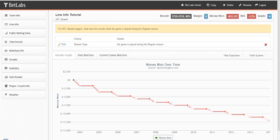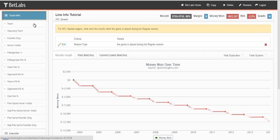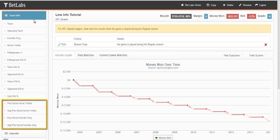In this video, we'll be looking at previous games for teams that you would like to bet on. Going back to the team info section, at the bottom of the section you will see previous game and opponent previous game for both home visitor or favorite dog.